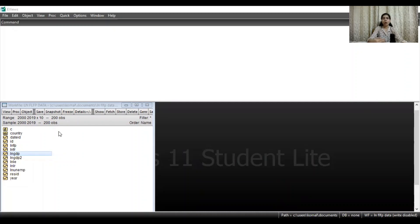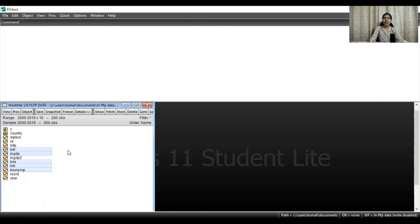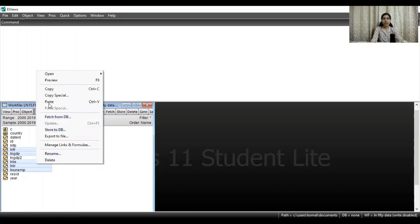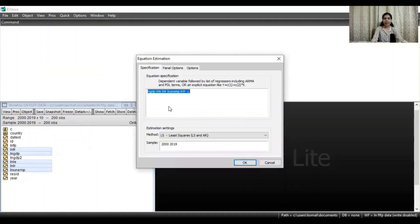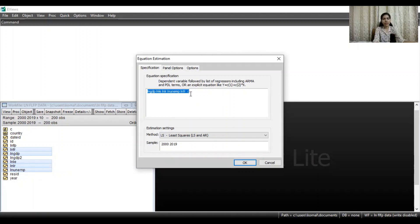Now you need to select all those variables for which you want to run the ordinary least squares method. First select your dependent variable, followed by all the independent variables, and then open these as an equation. The first one is the dependent variable — GDP. Then there are four independent variables: life expectancy, literacy rate, unemployment, and fertility rate.